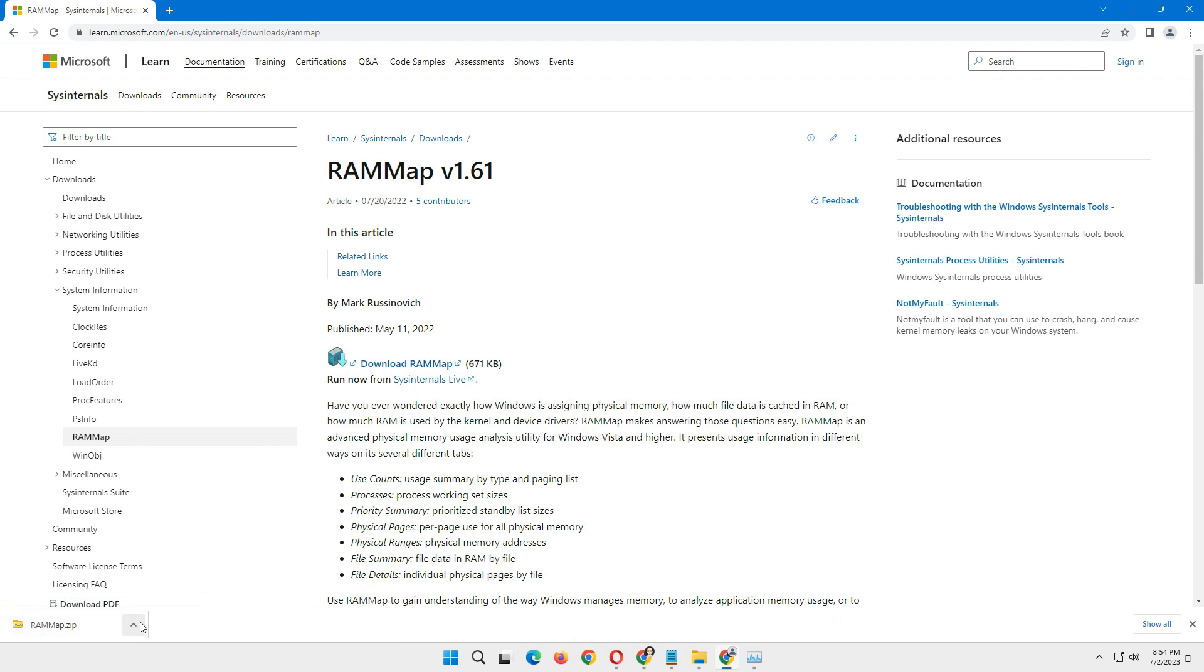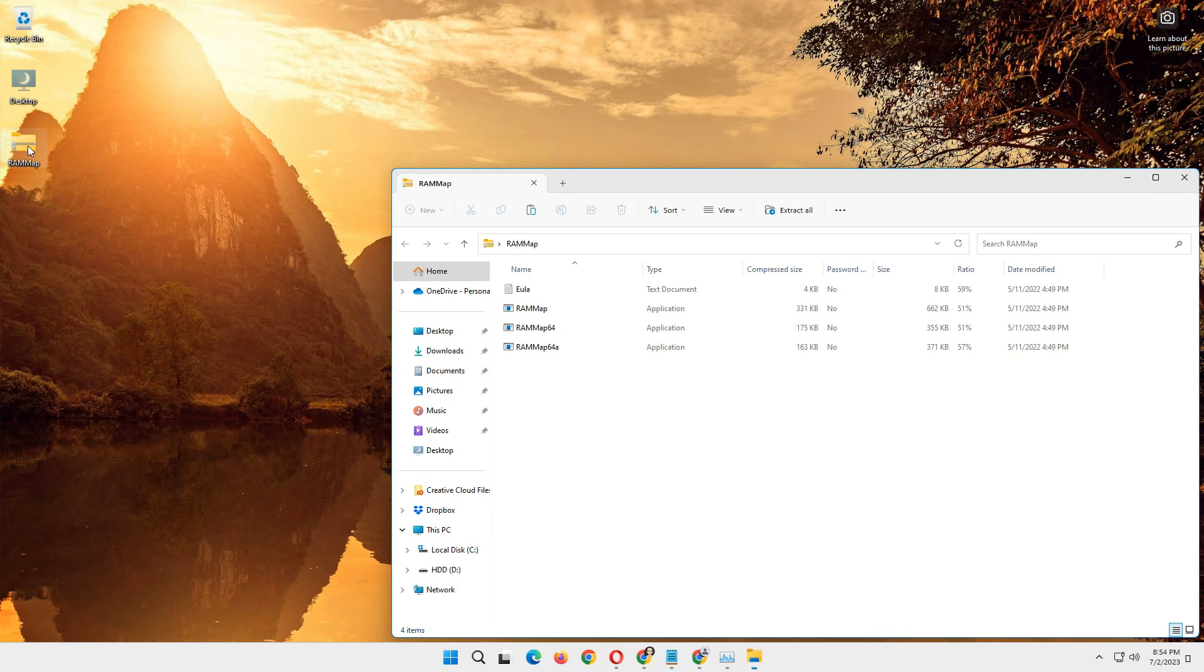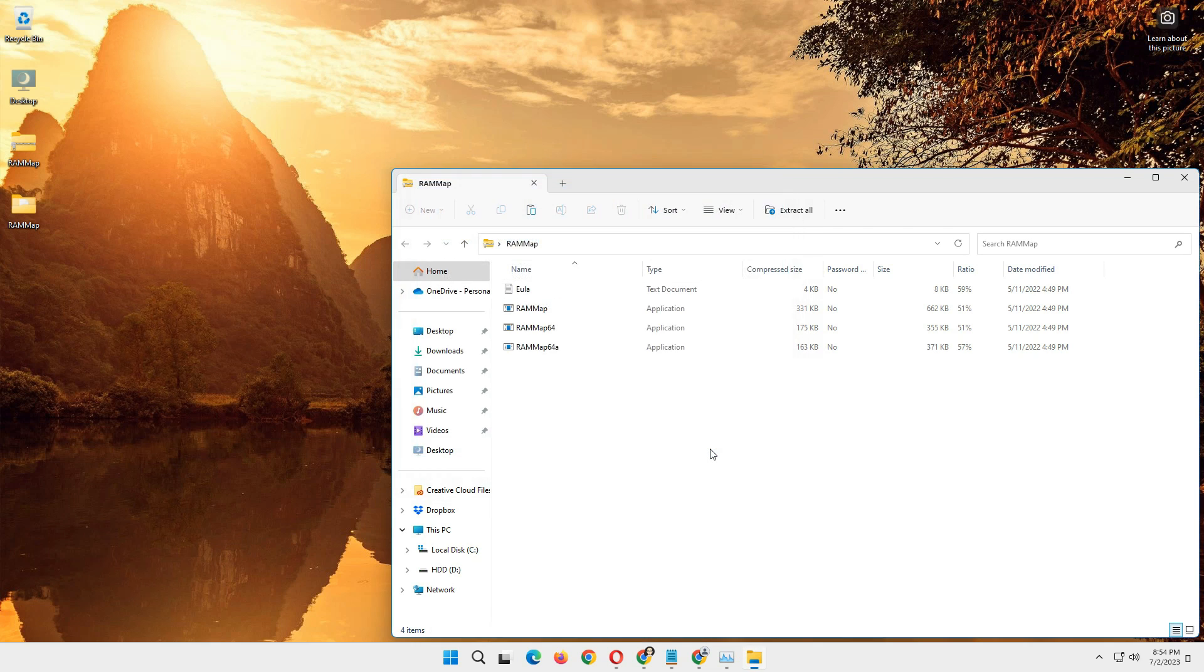After finished downloading, we just need to unzip it. To unzip, double click on it and click extract all. Then click extract. A new window will open.